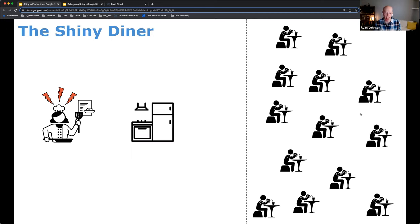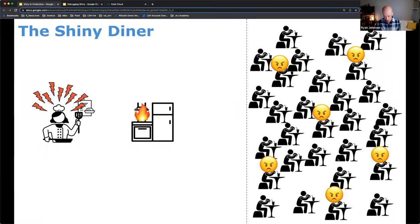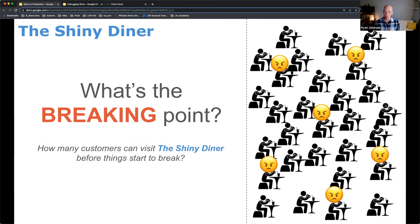People start writing Google and Yelp reviews and your diner gains traction. Now you've got about 10 to 15 people and things are still running smoothly — your chef's feeling a little stressed but still able to cook all the meals. But then the next day you open your doors and get a huge influx of people — 20, 30, 40 people in your diner. This is way too much for the chef to handle. The kitchen's on fire and you're going to start seeing some really unhappy customers.